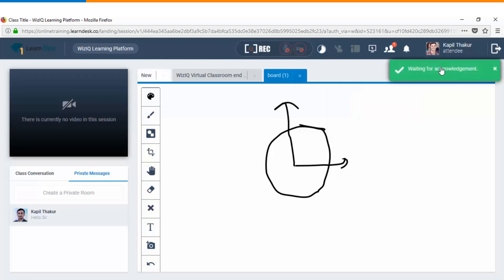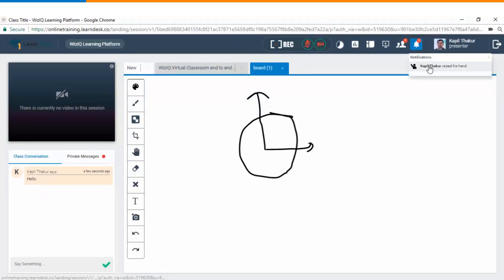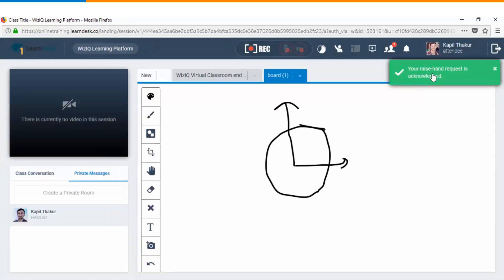The moment you raise your hand you get a message that waiting for the acknowledgement. Now as soon as the instructor will acknowledge your request you will be notified that your raise hand request has been acknowledged.